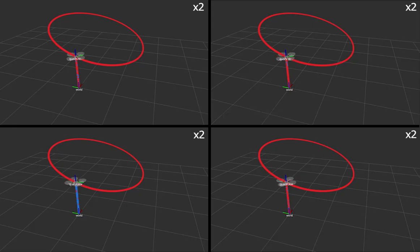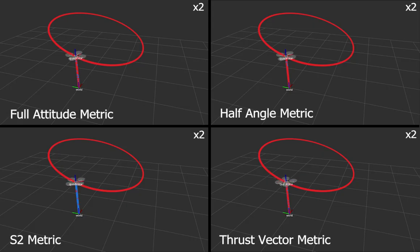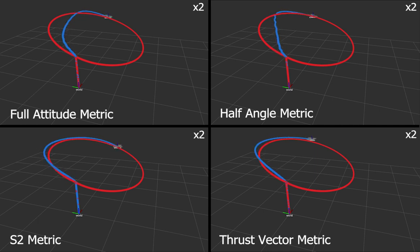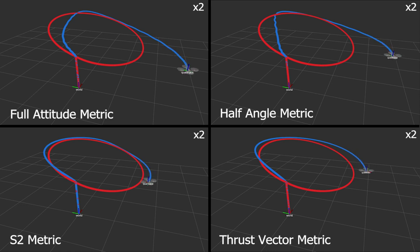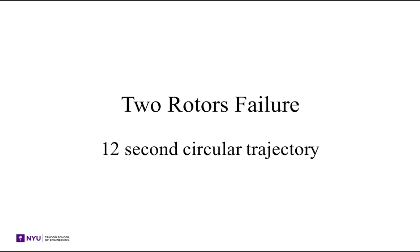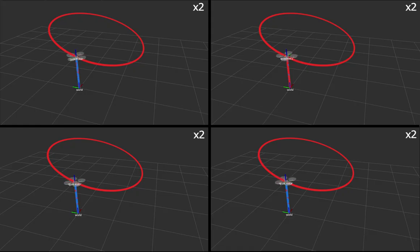The same trajectories are shown with two rotor failures instead of one. The quadrotor performs visibly worse, unable to closely follow the desired trajectory with more overshoots and overcorrections as it only has a single degree of freedom.